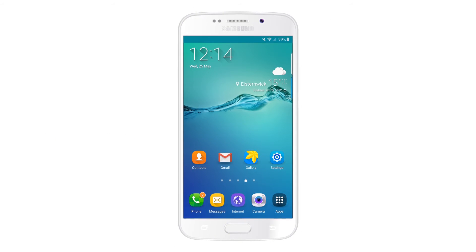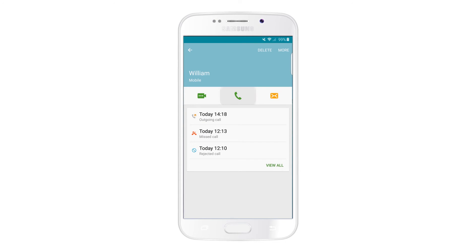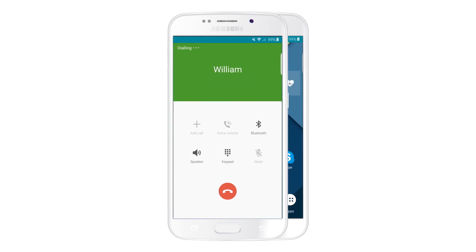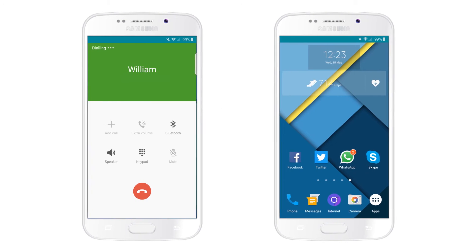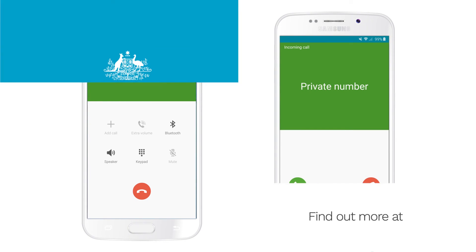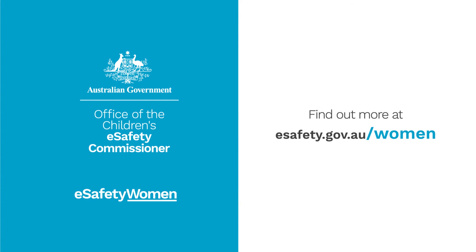Caller ID is now turned off for all calls you make, and the person you call will see unknown caller ID displayed. Find out more at eSafety for Women.